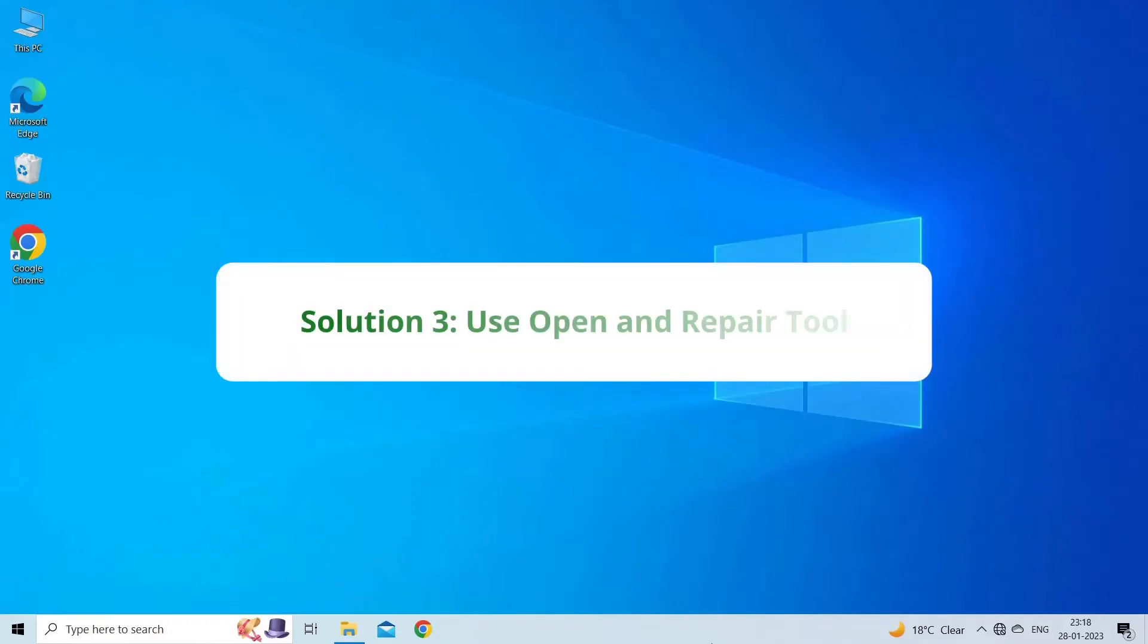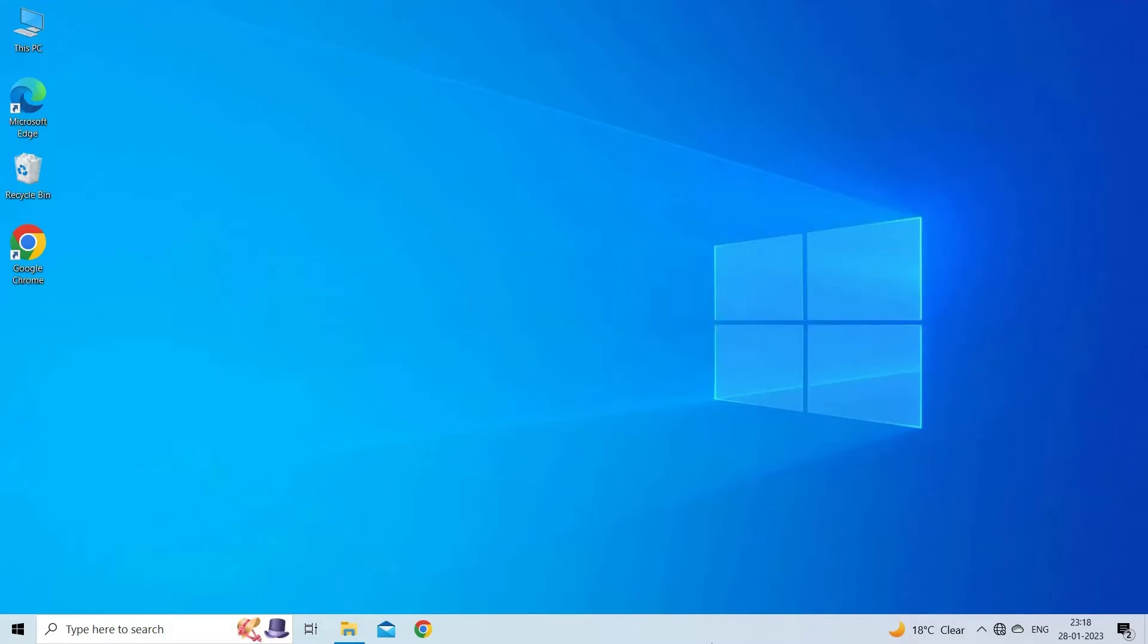Solution 3. Use Open and Repair Tool. The Open and Repair is a built-in Excel tool that allows you to repair the corrupted Excel workbook and solve app-stopping problem. To run this tool, you have to ensure to close all the Excel files. Open the Excel application.